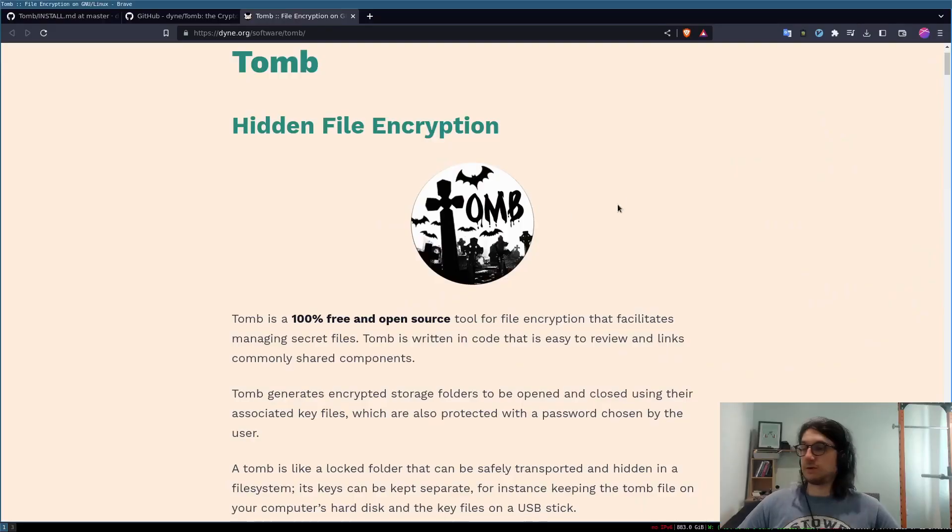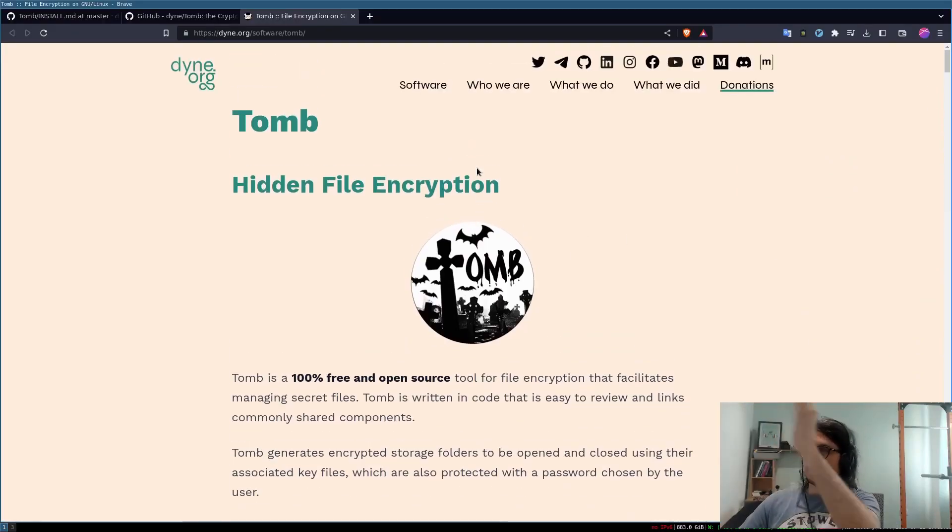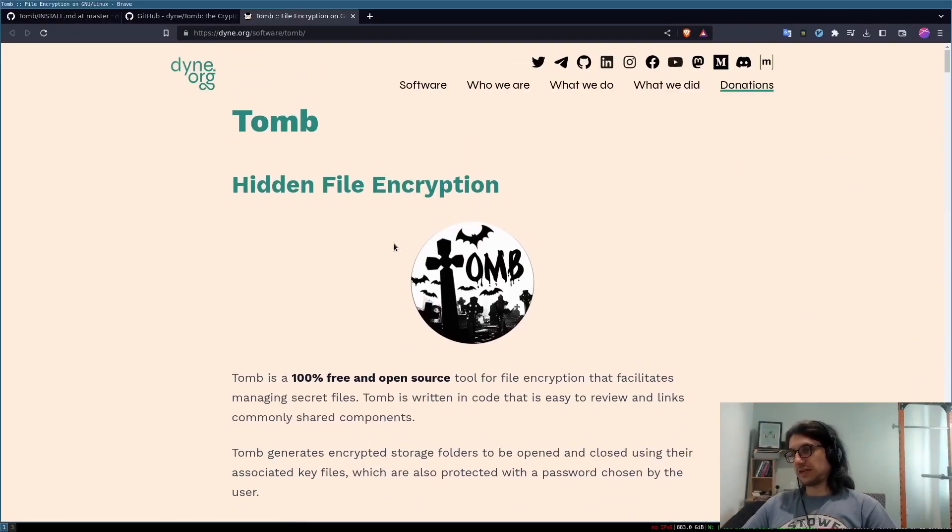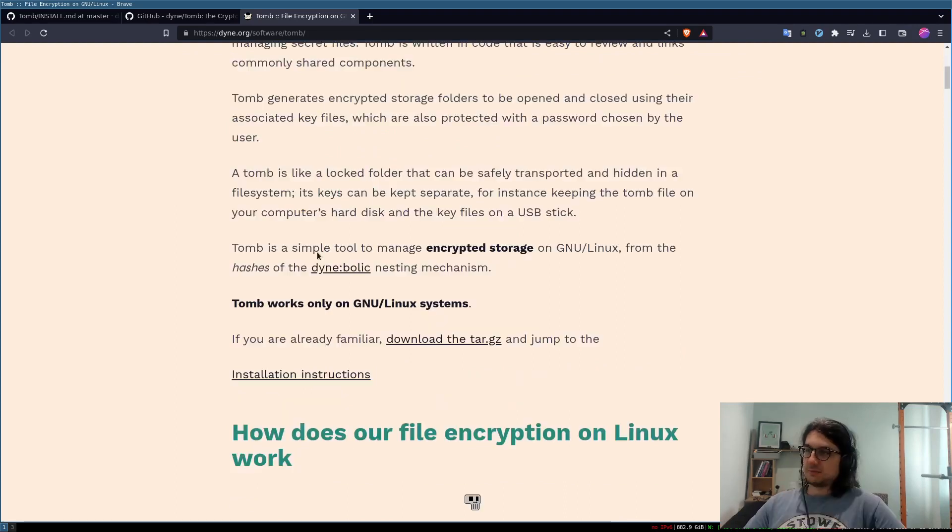Now it only works on Linux so you have to be a Linux chad to use it. So this is the website here, look at that fancy logo, pretty scary, pretty cool, a little bit edgy, but we're just gonna go straight to the installation.